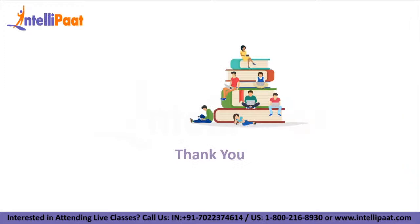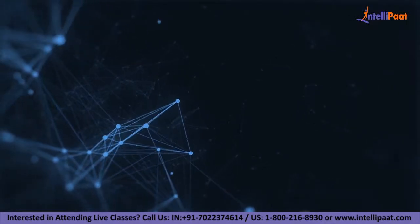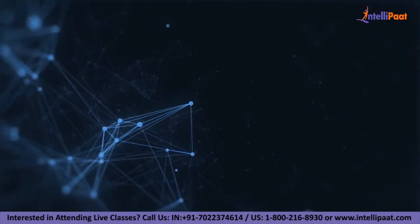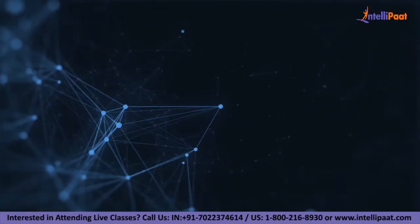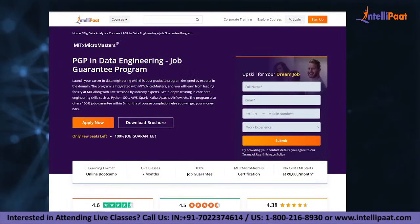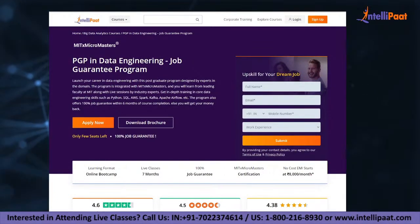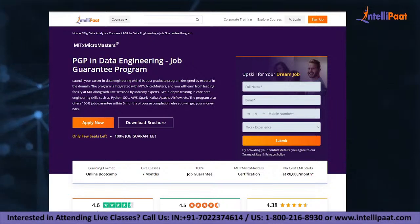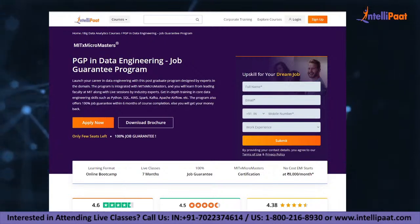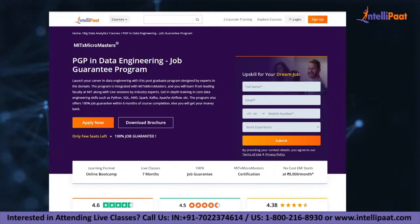That's all for this video. Thank you, everyone. Please subscribe to our channel and hit that bell icon for regular updates. If you want to learn data engineering, IntelliPaat provides a job guarantee program in collaboration with MIT MicroMasters. This course will be taught by MIT professors and industry experts and will help you upskill and land your dream job.